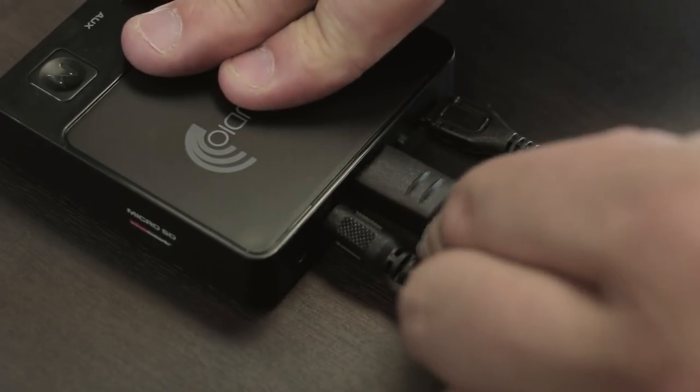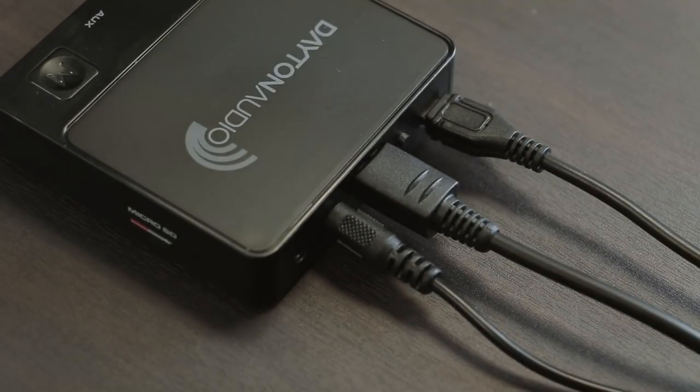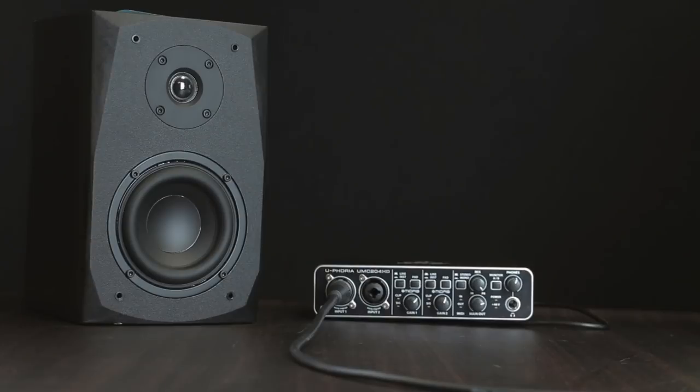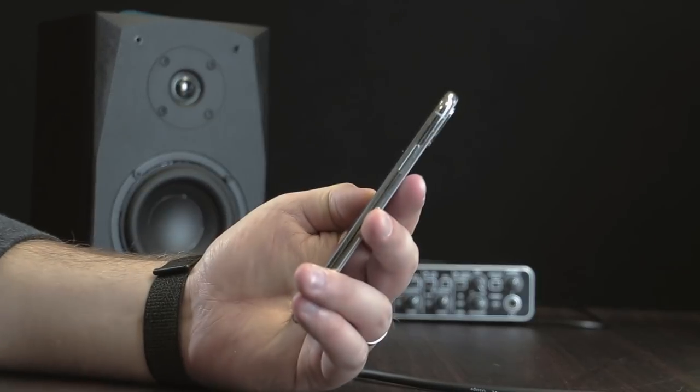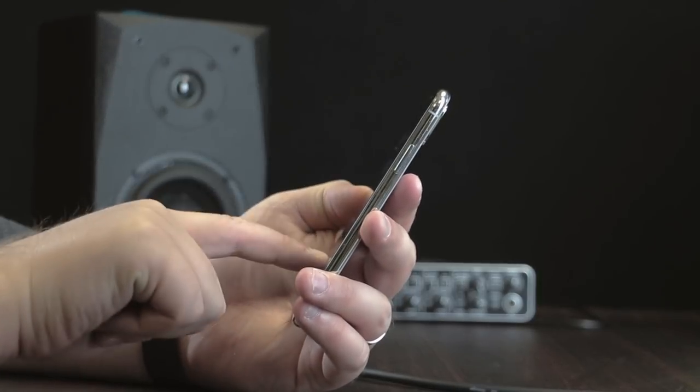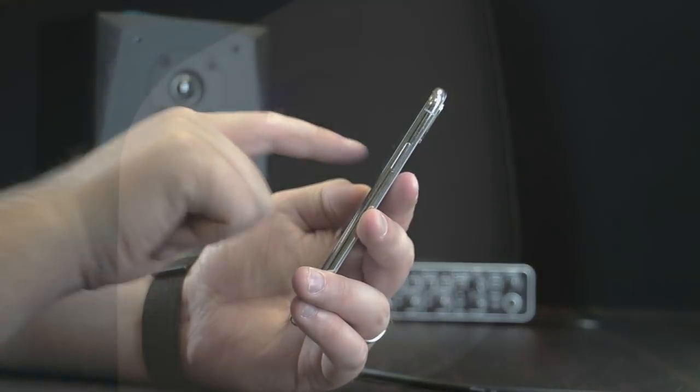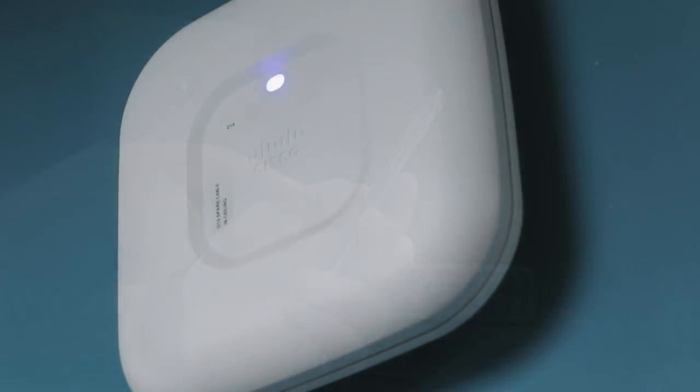The outputs then are 3.5 or optical with the device of course being able to send and receive all audio over Wi-Fi.